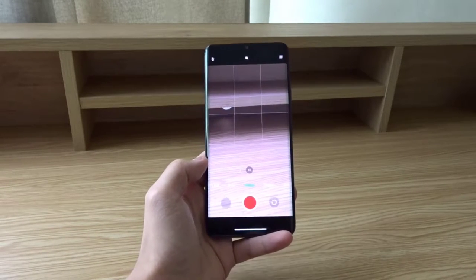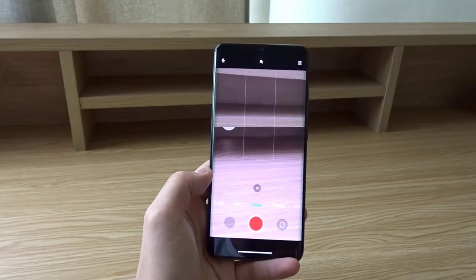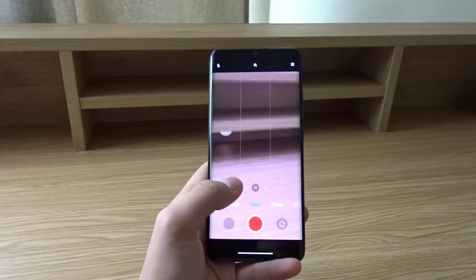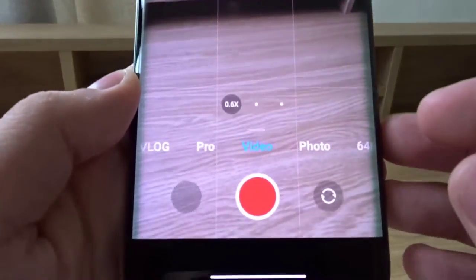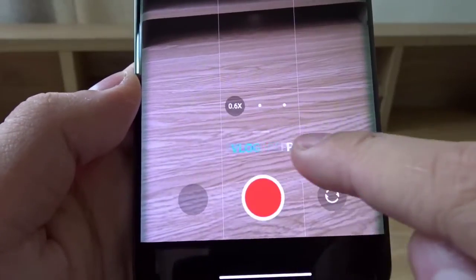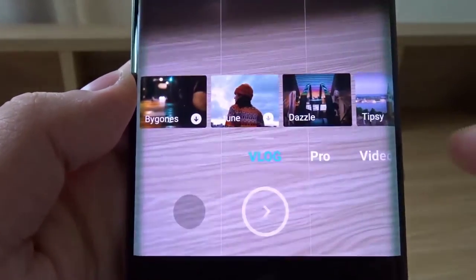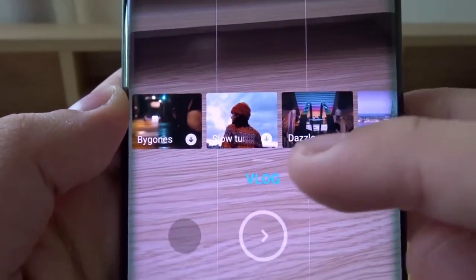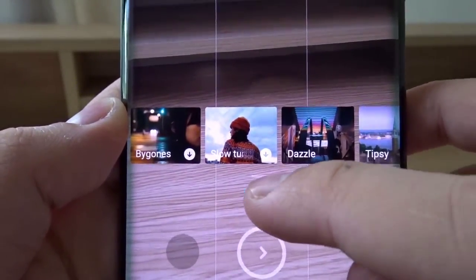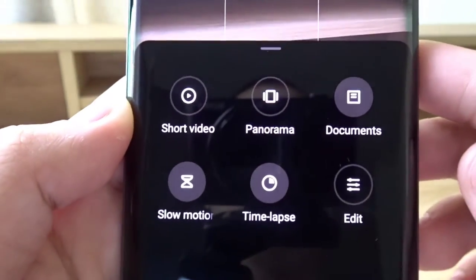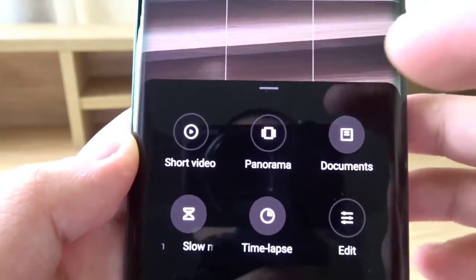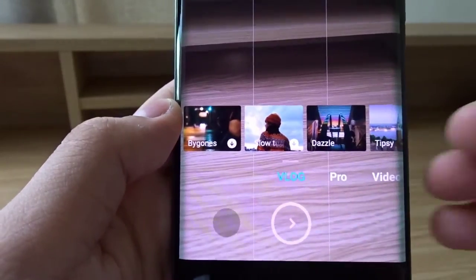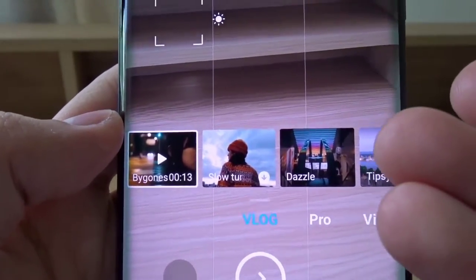Hello everyone, today I'm going to teach you how to use vlog mode on your Xiaomi phone. First, tap on vlog mode — I have it placed here, but if you can't find it, you can look for it in the more panel. I rearranged and customized my camera app, which is why it's there.